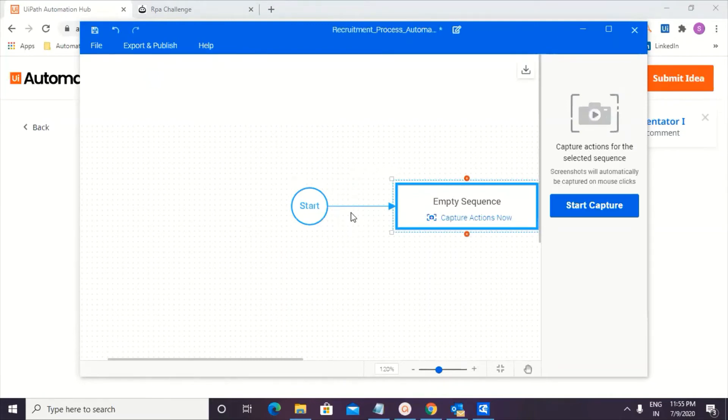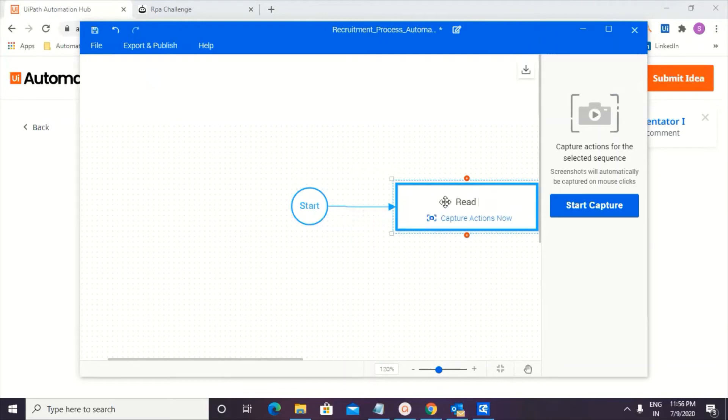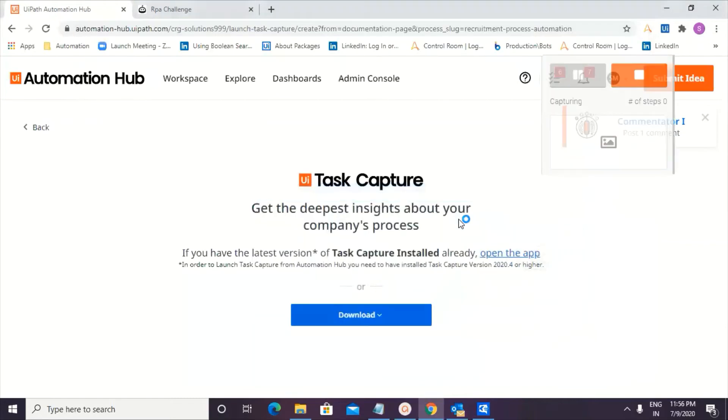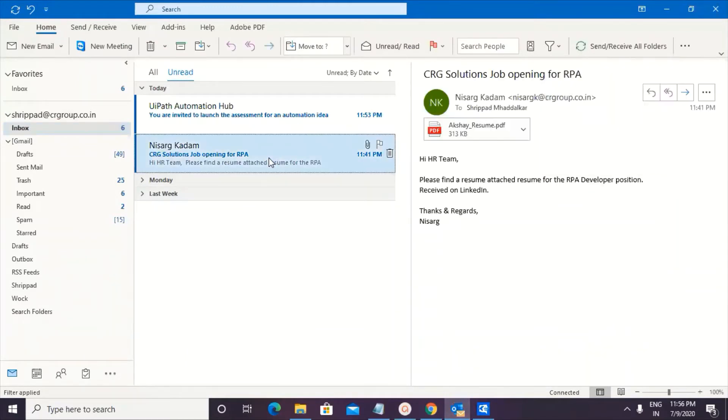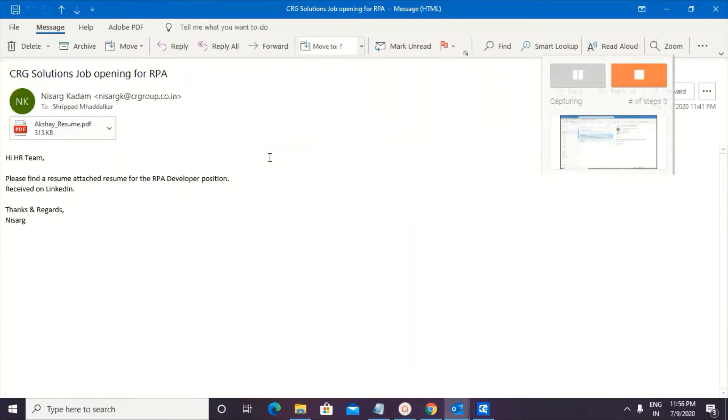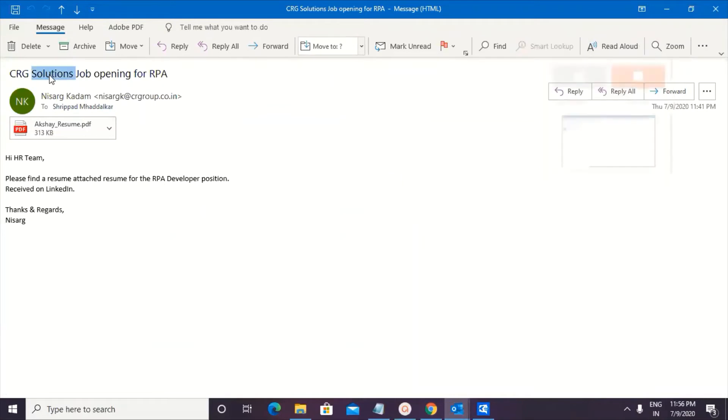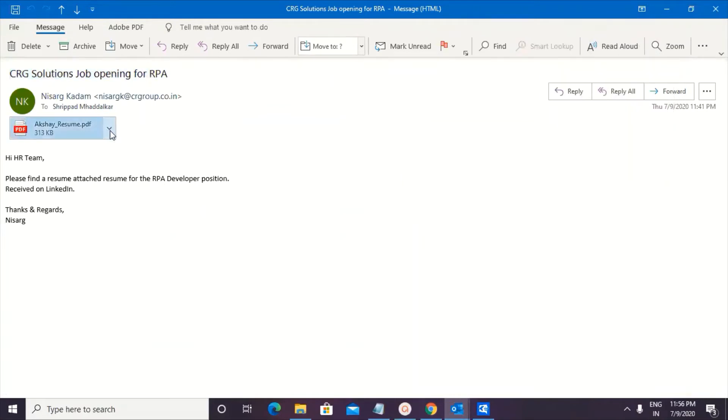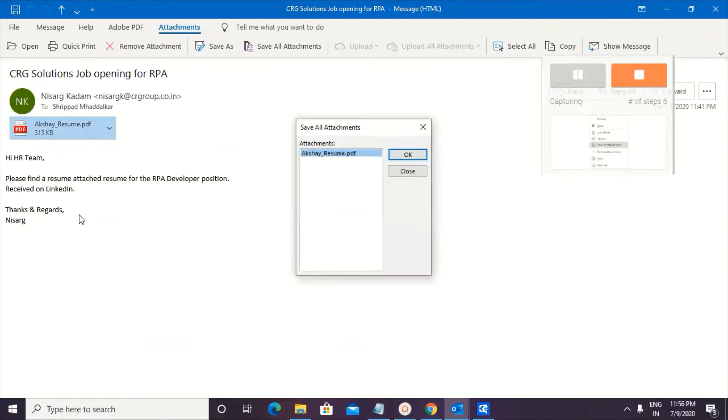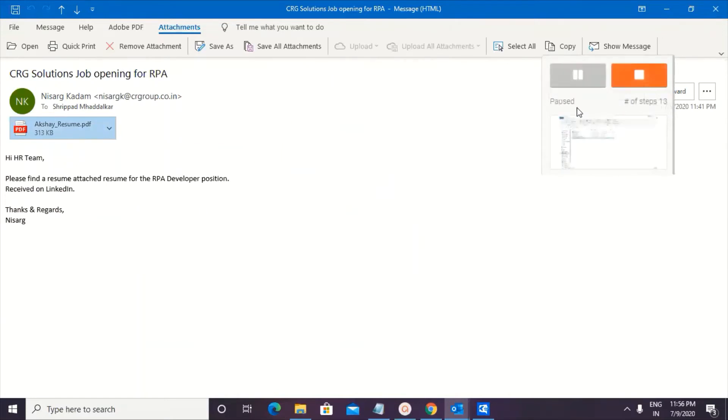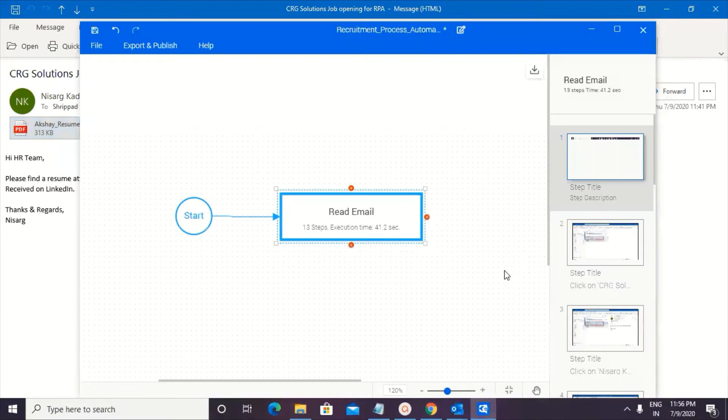I'm going to start off with adding a sequence. Now when I'm adding a sequence, you already get a row over here. So my first sequence would be to read email. I'm going to start capturing the actions now. So clicking on actions now. Now I'm launching outlook. I'm going ahead and opening the particular email. This is the subject line that I'm going to refer to. And this is the attachment. I'm going to save all attachment, right? A couple of steps getting captured. And I think that's where I'm done.